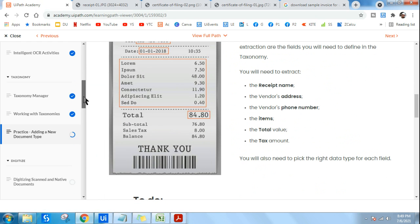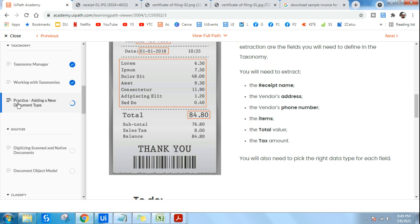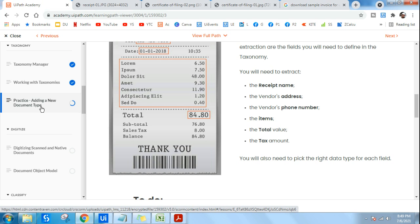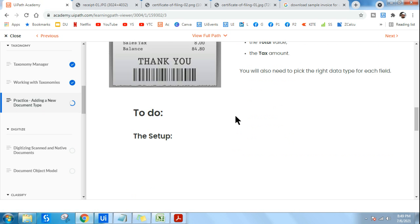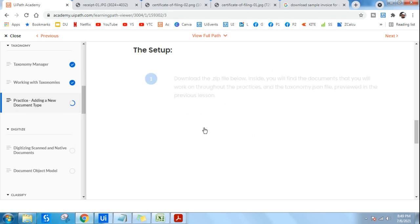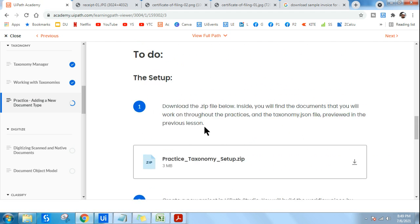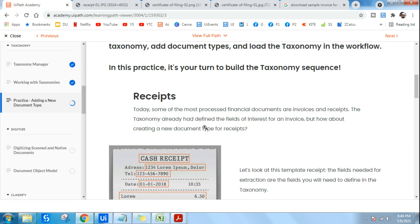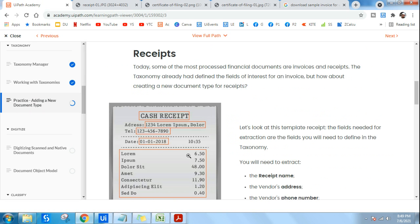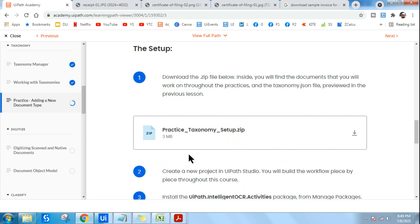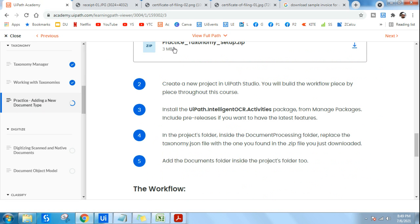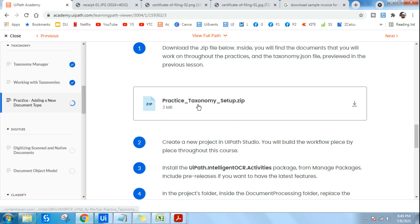Just scroll down and you will find something called Practice Adding a New Document Type. If you scroll down below this, below Receipts, you have something called practice_taxonomy_setup.zip provided by UiPath Academy.